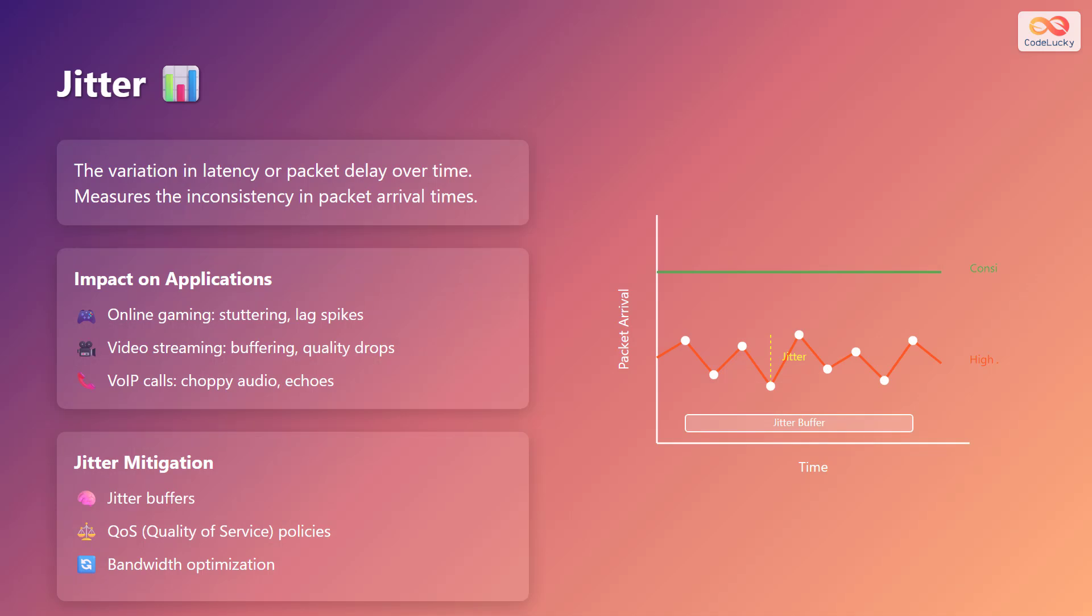Jitter is the variation in latency or packet delay over time. It measures the inconsistency in packet arrival times.